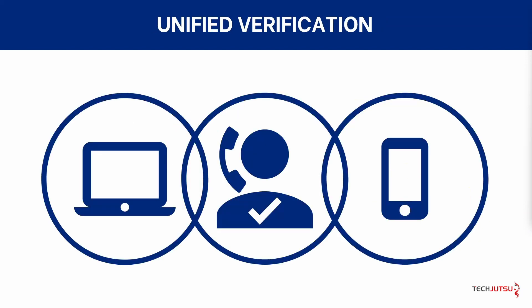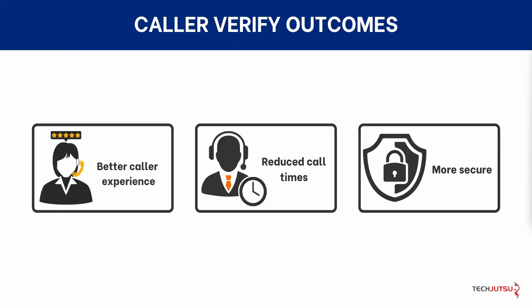You can have a consistent secure verification experience across your online, mobile and call center experiences with no more security questions, making your caller's experience better than ever.